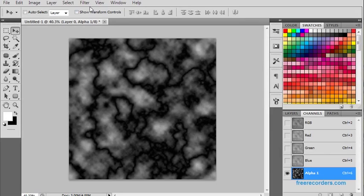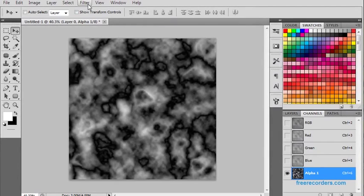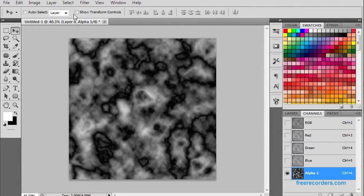Control F will repeat the command. So pressing Control F. Now I like this.